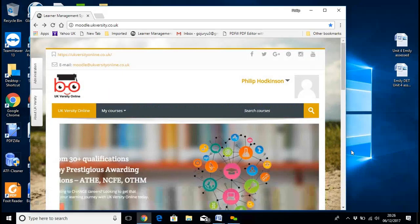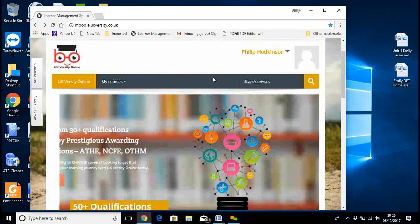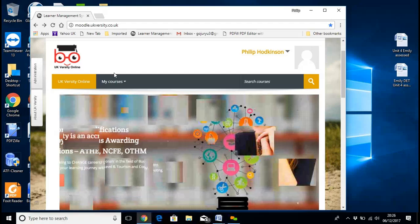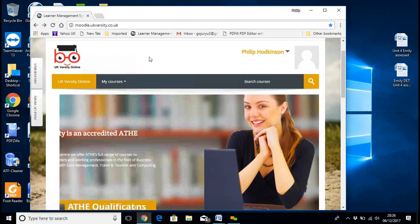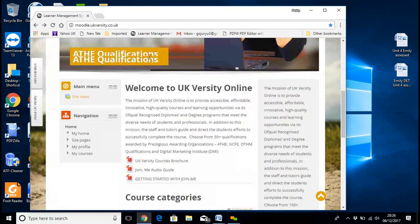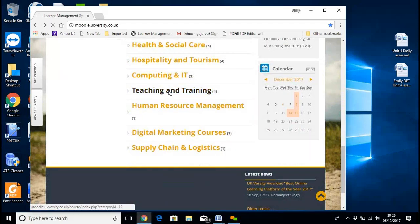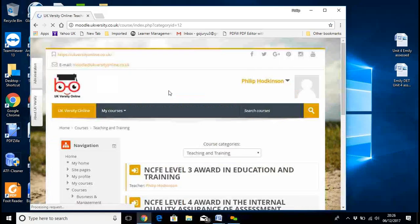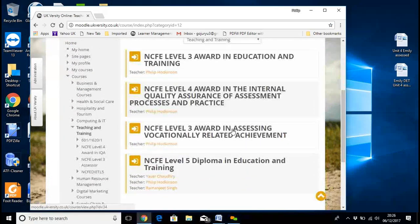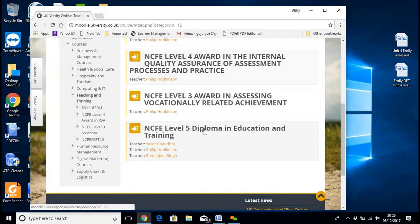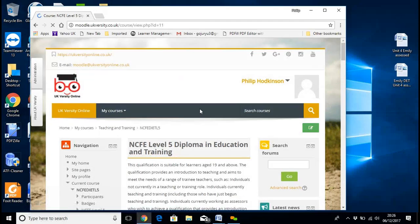This is the opening page that you'll find in the VLE. Basically, you put your login details up here and your name will appear there. You can click on My Courses, or you can go down and yours will be in the teaching and training area. So you click on that — that will open up the different awards. You were doing the NCFE Level 5, so you click on that, and that will open up the Level 5.